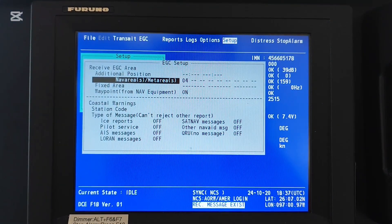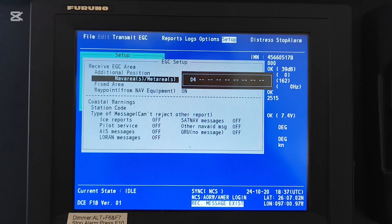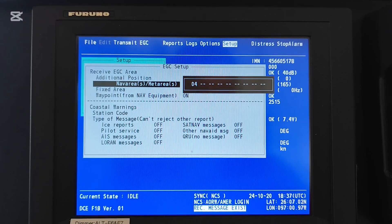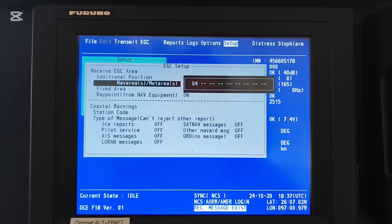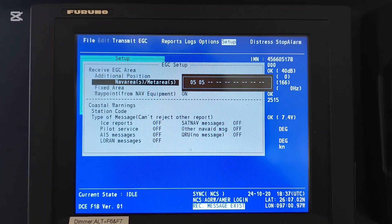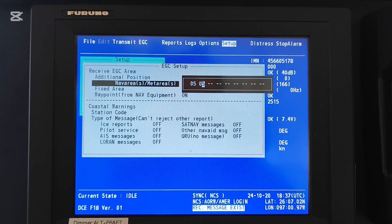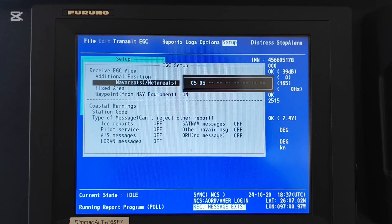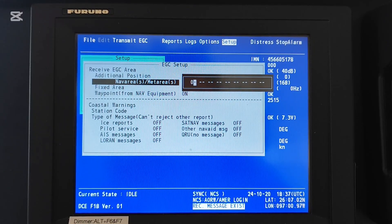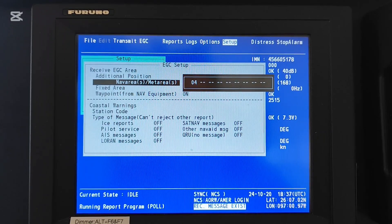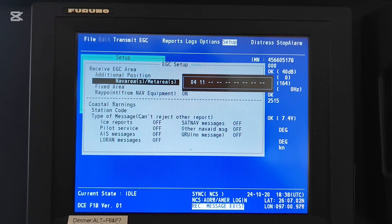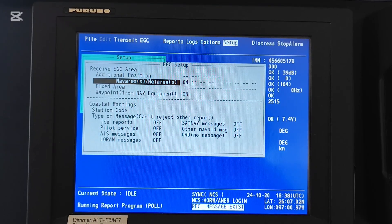If you want to change it, press ENTER and you can change every NAF area - for example, number 5, or number 06. You can also delete entries if needed. For example, you could enter number 4 and number 11, then press ENTER to confirm, just like that.